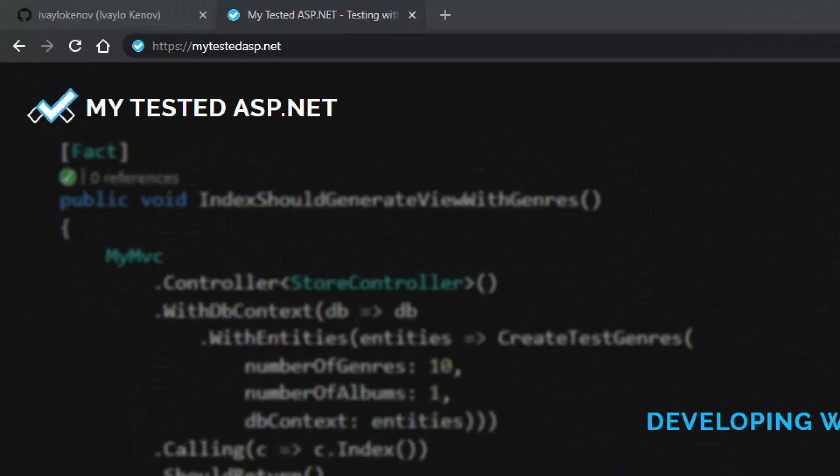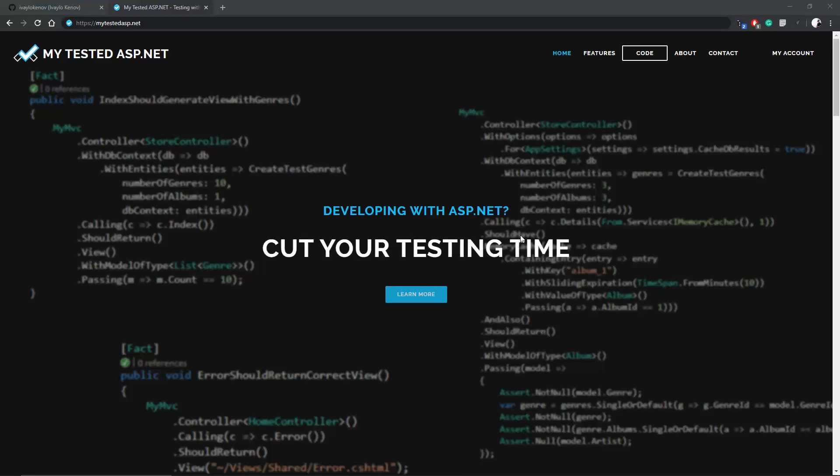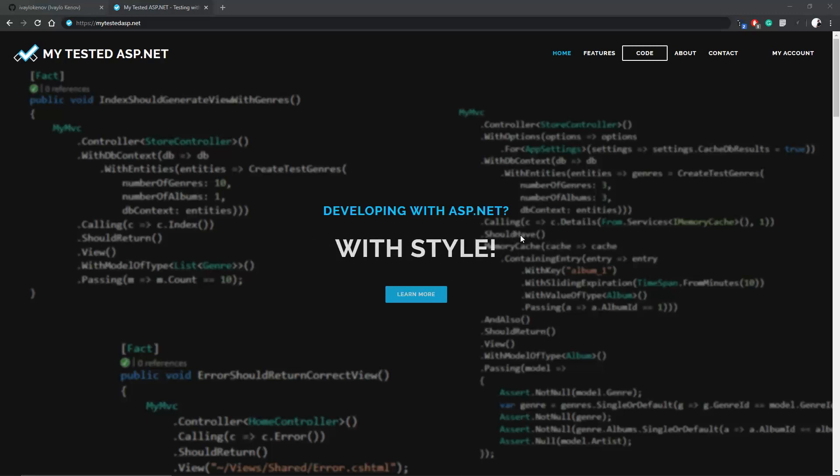Hi guys, my name is Ivo and I'm from MyTestedASP.net. In this video we're going to talk about a fairly new feature in the C-Sharp language and that's nullable reference types.